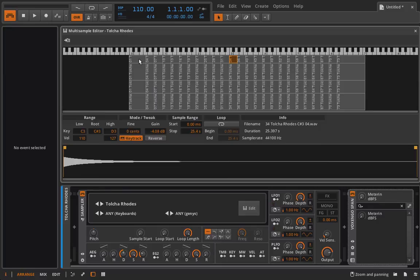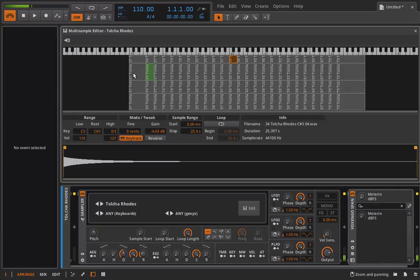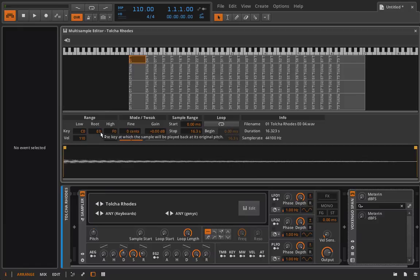What we can also see is the length that each sample is covering on the keyboard. So if I pull this down to a C0, and I start to play up the keyboard, we can see it's taken me quite a ways to actually get to the next sample. Meaning that this sample here was put in at an E0, okay? So C, D, E.